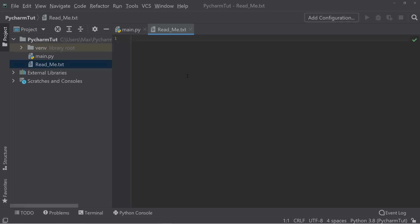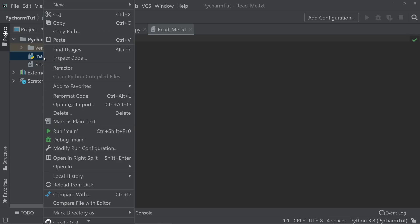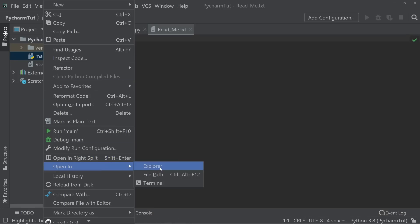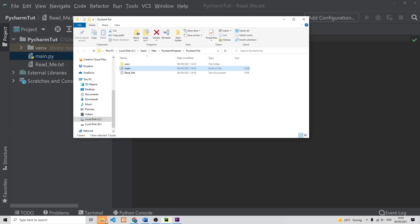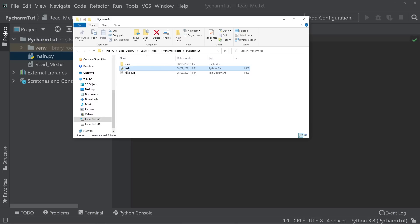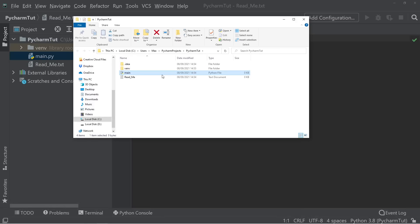It is also worth pointing out that you can open the files that you've created in the explorer window. For example, if you right click on main, and then go to open in explorer, it opens up the explorer with the file main which we've created before. So if you want to manage your files in the file explorer, you can also do that really simply.